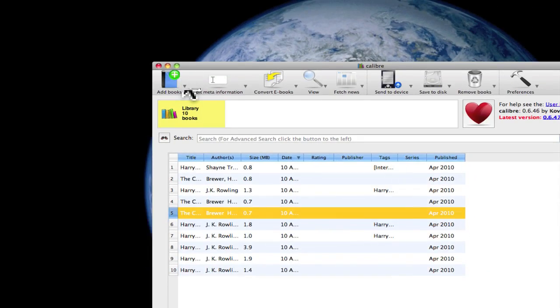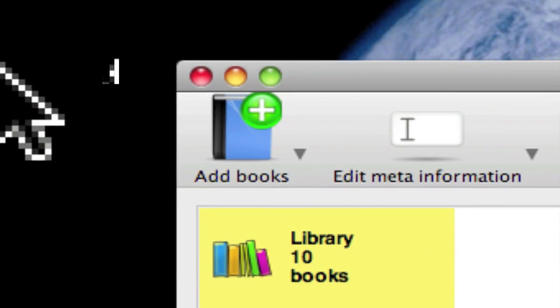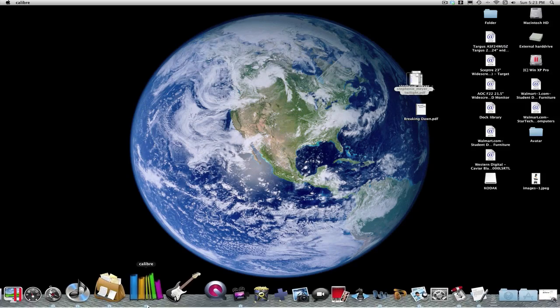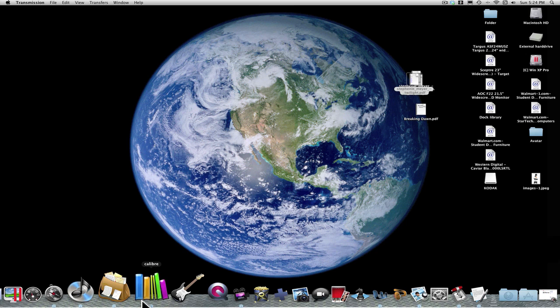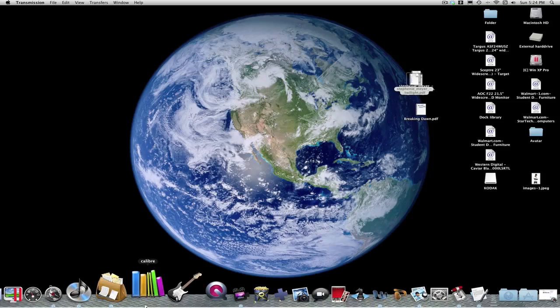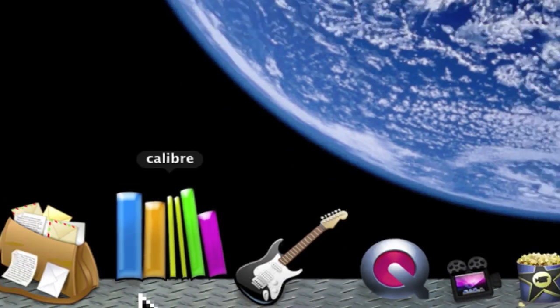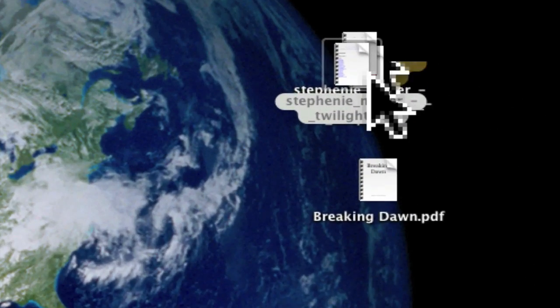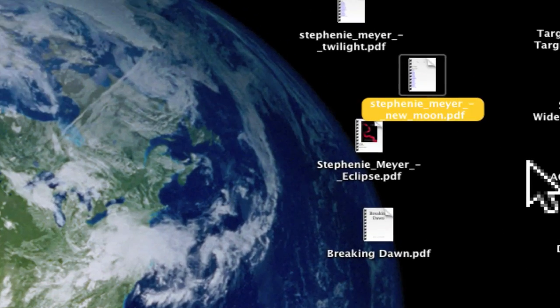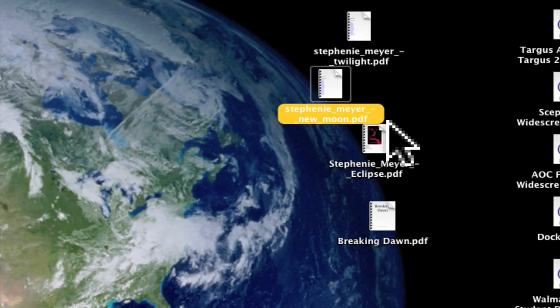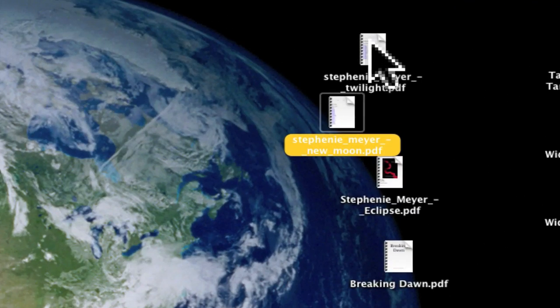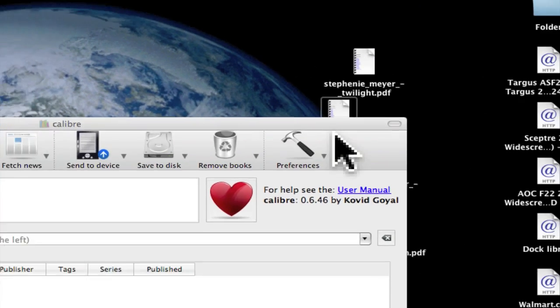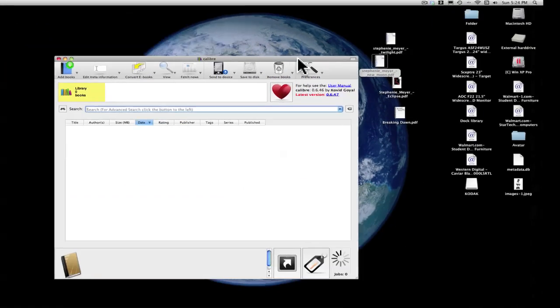I'll close it real fast. This is what it looks like on Mac. I've got the Twilight saga books here. I got all of these in PDF files. Yes, I do own these. I bought them, so I do own those files.